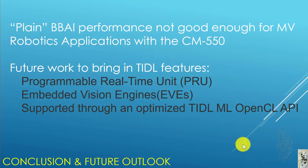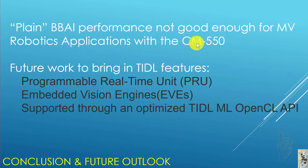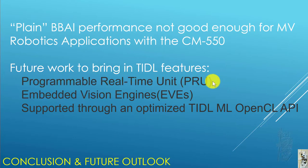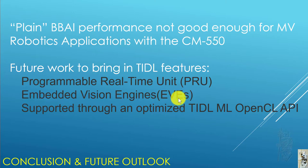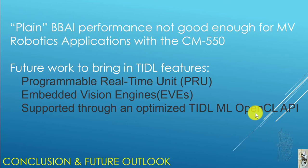The conclusion right now is that plain BBAI performance is not good enough for machine vision robotics applications with the CM-550. For my future work, I'm going to learn and bring in the Programmable Real-Time Unit (PRU) and the Embedded Vision Engines (EVEs) that are supported through an optimized TIDL ML OpenCL API. Until then.